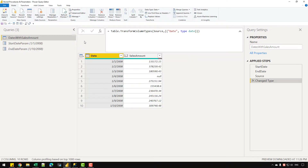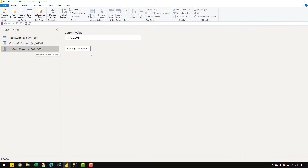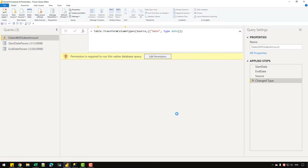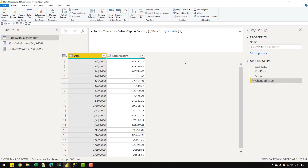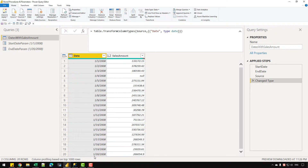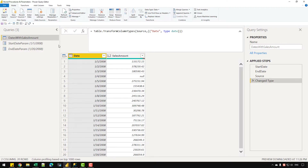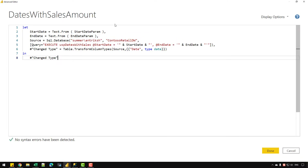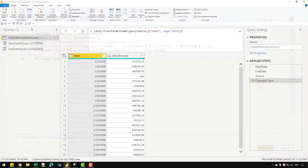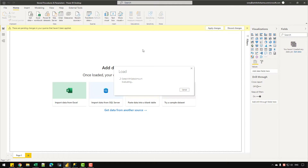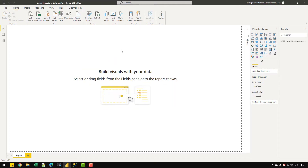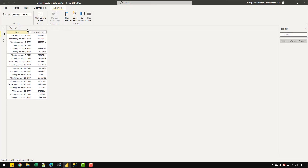After running against SQL Server, we can see the data has been received. To verify it's working dynamically, I'll change the end date parameter value to the 20th and run again. From 2008-01-01 to 2008-01-20 we're getting the correct dates and sales amounts — that confirms the stored procedure and parameters are working. Clicking Close and Apply loads the data into Power BI, and we can see the table with 20 rows showing the date column and sales amount. That's all for this video — if you have any questions, let me know in the comments and I'll see you next time!